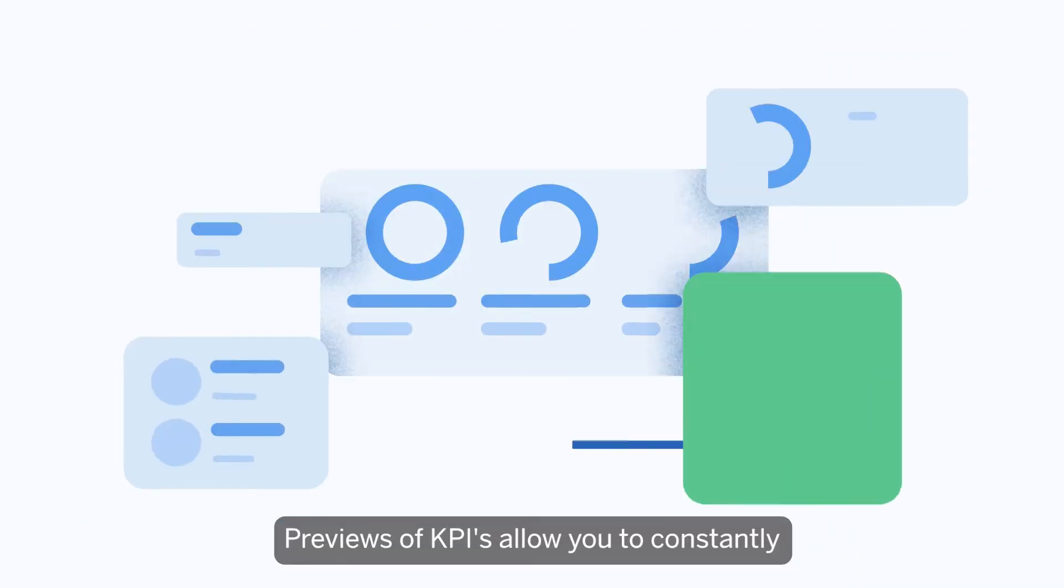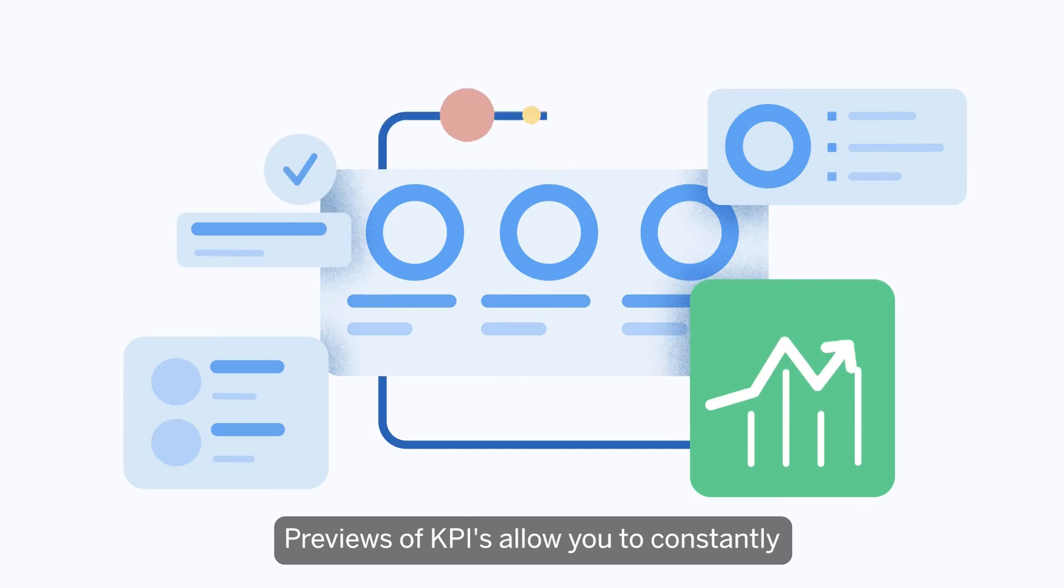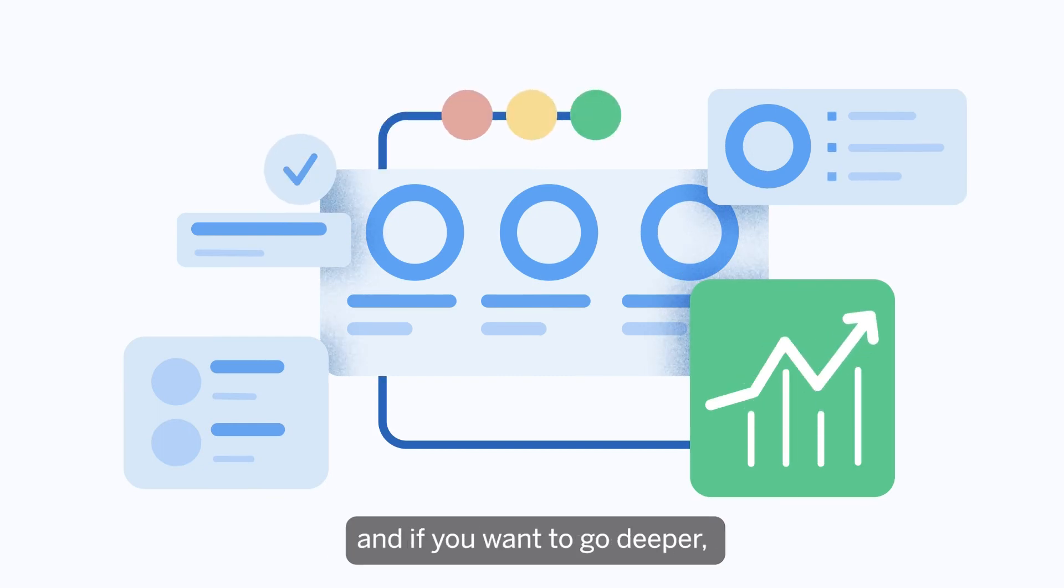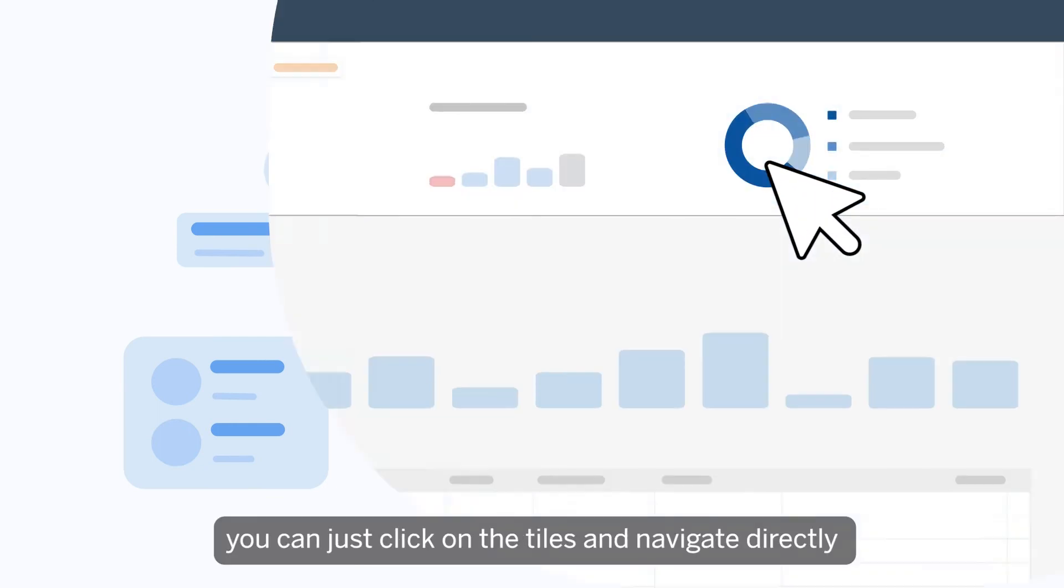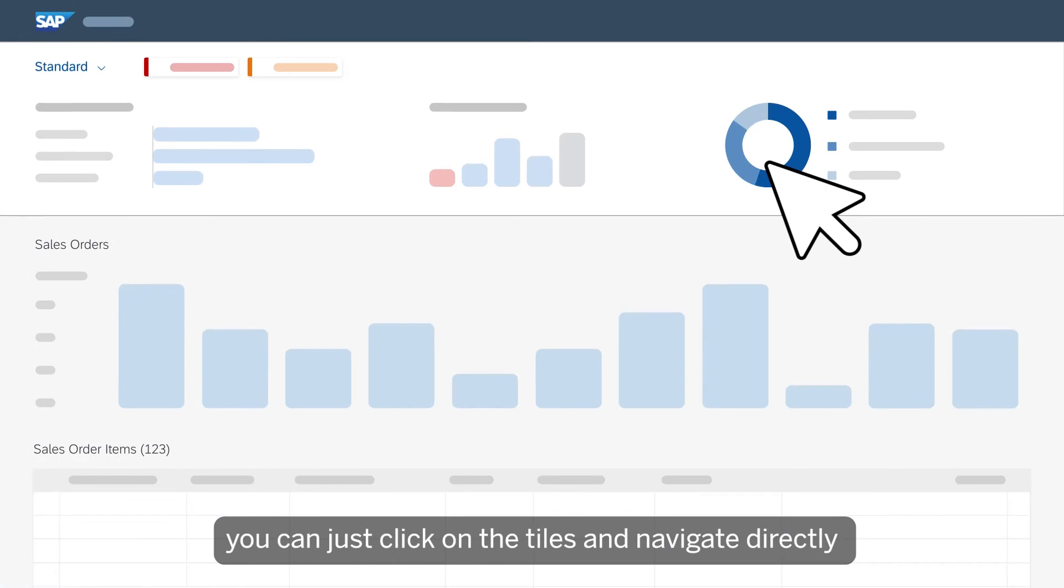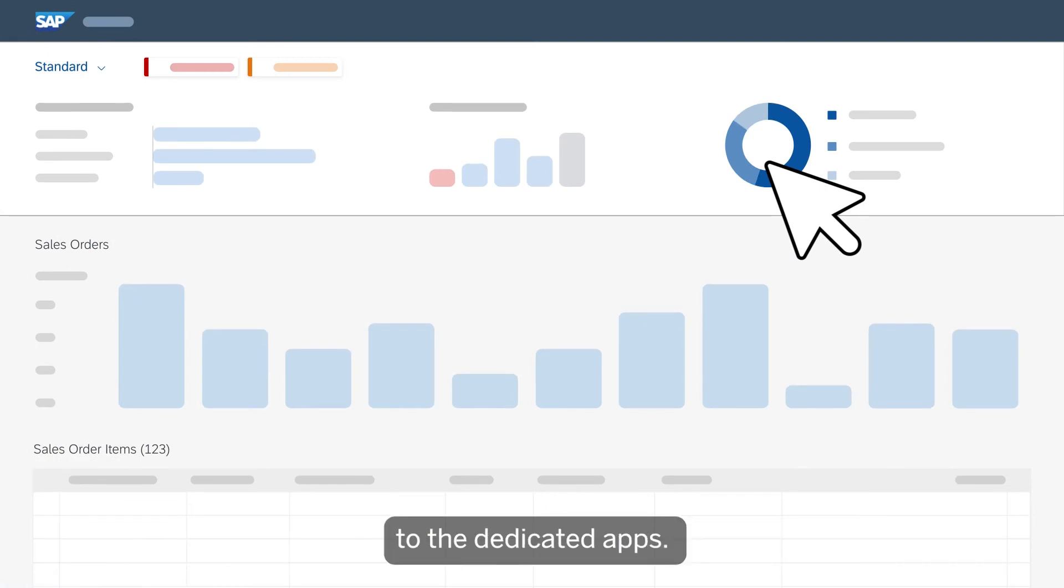Previews of KPIs allow you to constantly monitor business performance, and if you want to go deeper, you can just click on the tiles and navigate directly to the dedicated apps.